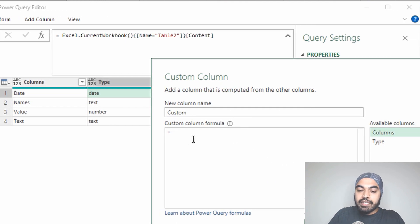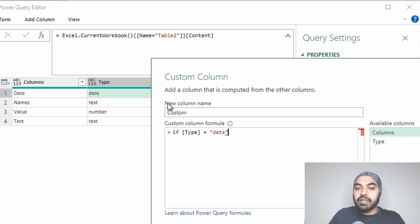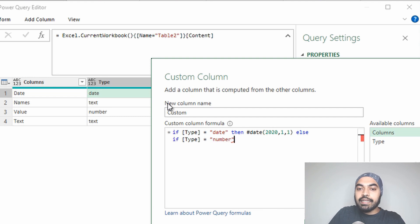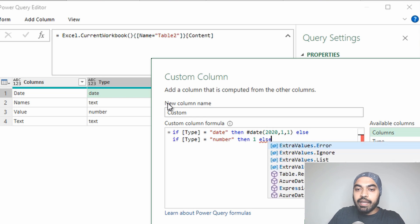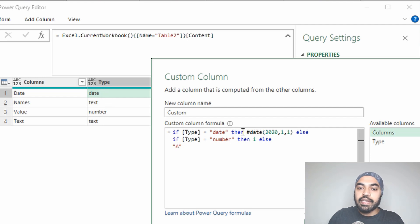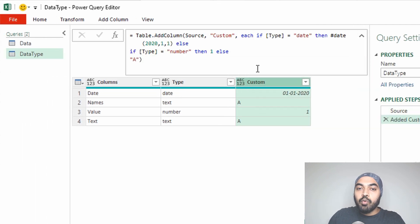I write a simple IF function: look at the type column and see what the user has provided. If the user wrote 'date', then create any random date — hash date 2021 1 1. If it's not a date, check if the user wrote 'number', and create any random number like 1. Otherwise, write any piece of text like 'A'. So this IF condition reads what the user wrote and creates a corresponding date, number, or text value. Once I commit, I get actual values depending on what the user has written.